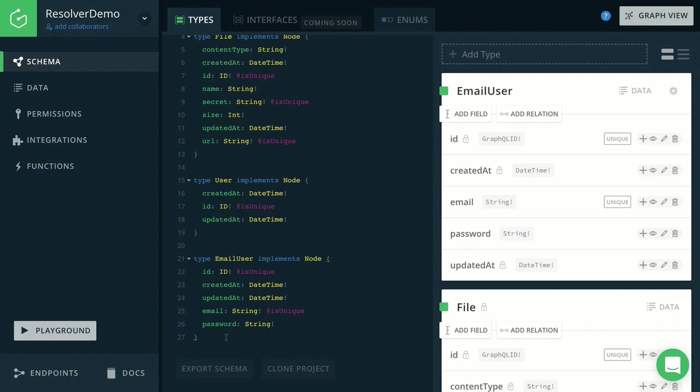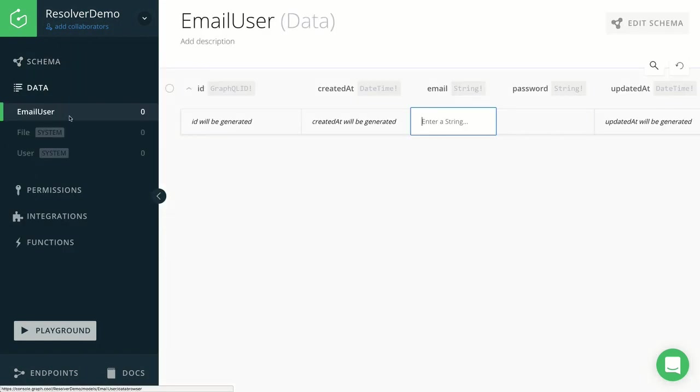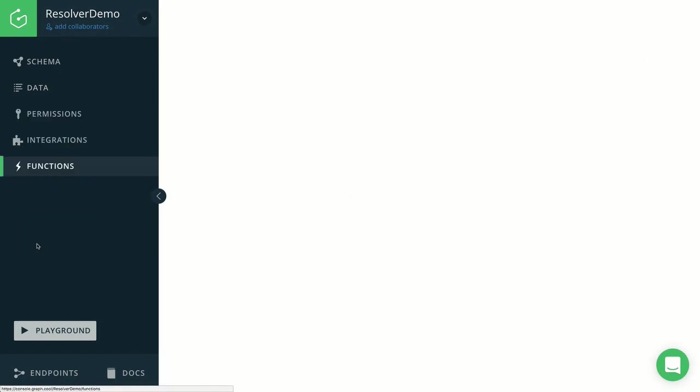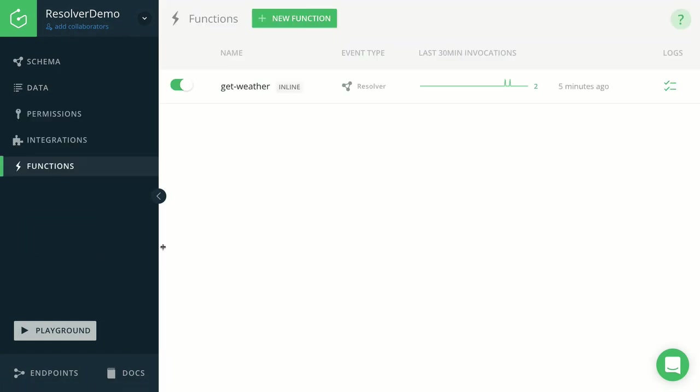And more concretely, what we're going to build is a signup resolver where a user can provide an email and a password. And we're first going to create the actual user node inside the database. And then we're going to return an authentication token for that user so that the user can authenticate all the subsequent requests that they're going to make against the API.